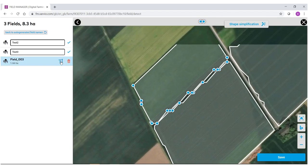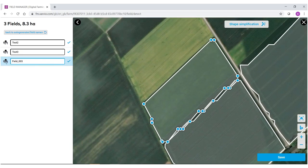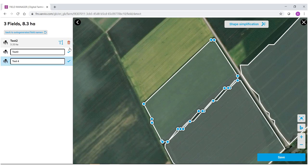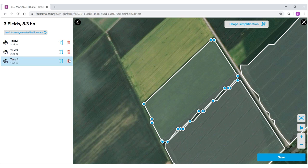I'll name this field test 3 and I will call this last field test 4. When you have your names, make sure you select the blue check mark on the right side to save them.